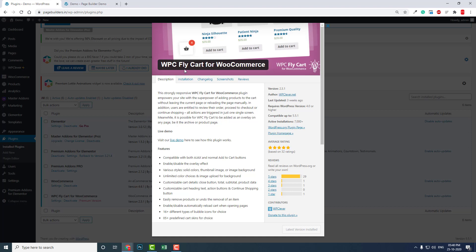WPC Fly Cart for WooCommerce, author is WP Cover.net. This is a free WooCommerce plugin. You can install it from the admin dashboard or download it from WordPress.org repository.